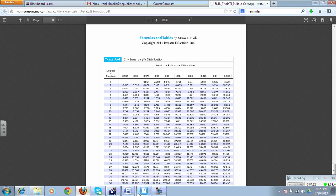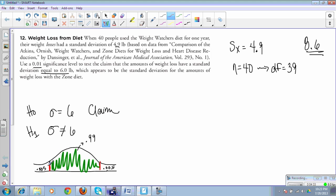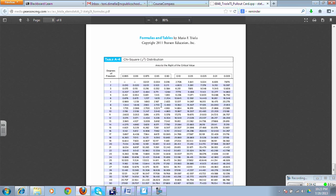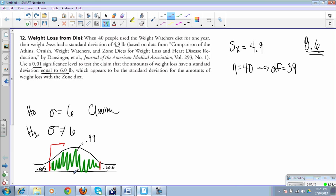We're going to have to find both ends, both cutoffs. Our tail this way has an area to the right of 0.995. I'm going to go over here and say 0.995, go down to the 40, and it's 20.707. That is the cutoff that would have an area to the right of 0.995.